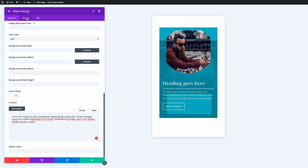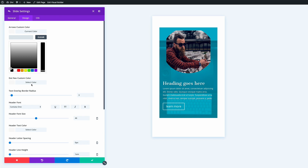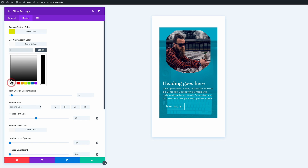Now we go into the slide's design settings. First, we'll set the arrows custom color — I'll choose yellow and make sure I use the same yellow throughout. For the dot nav custom color we'll use the same yellow; I'll paste the hex value to keep things consistent.